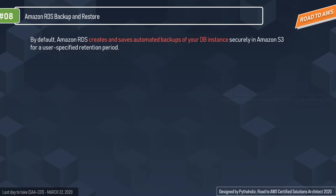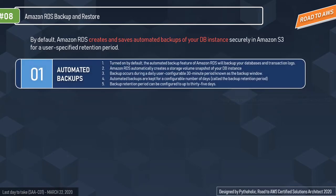The first thing we have is automated backups, which are turned on by default. The automated backup feature of Amazon RDS will back up your databases and transaction logs. Amazon RDS automatically creates a storage volume snapshot of your database instance, backing up the entire DB instance and not just individual databases. This backup occurs during a daily user-configurable 30-minute period window known as the backup window.